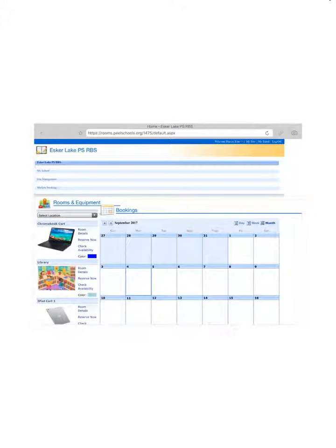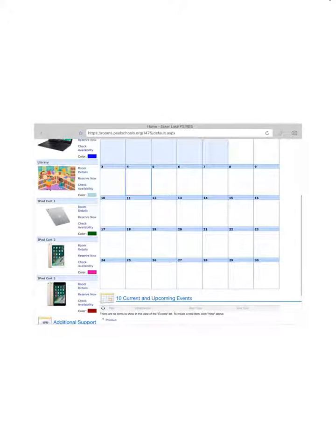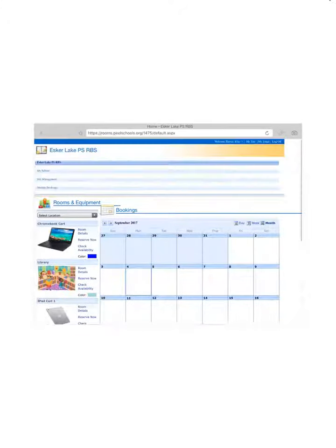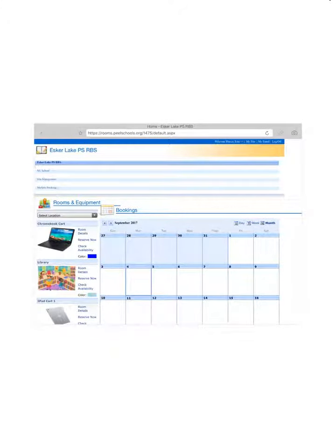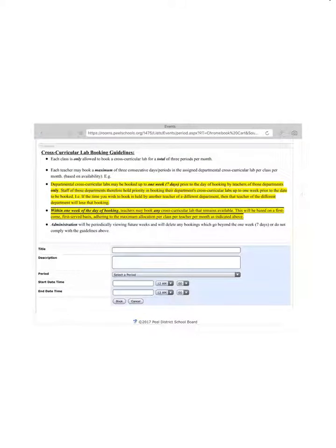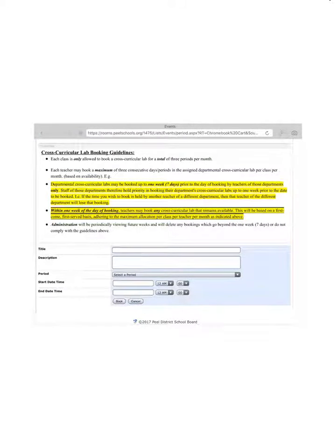Here is a list of the items available for you to sign out. You select what you want to sign out by clicking reserve now, and all you need to do is fill in your name, the period you want it, and the day you want it.